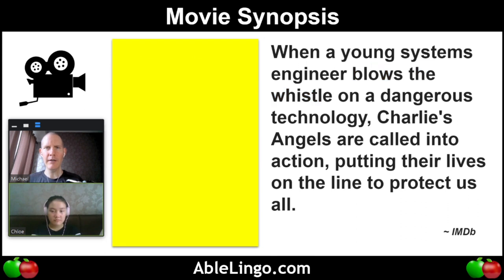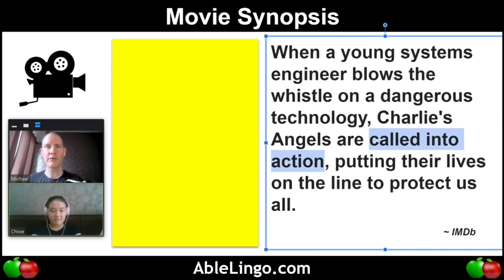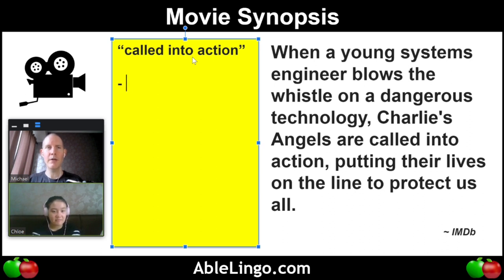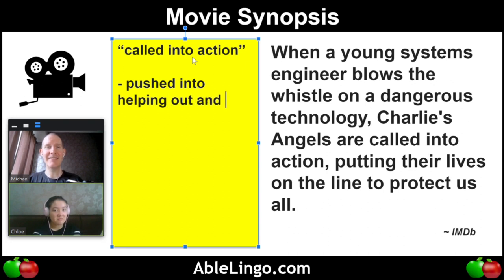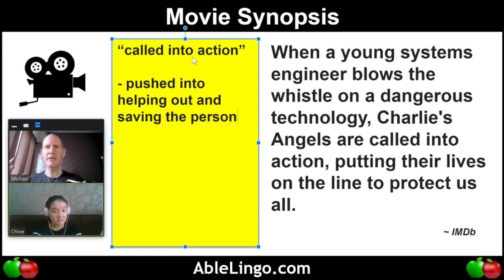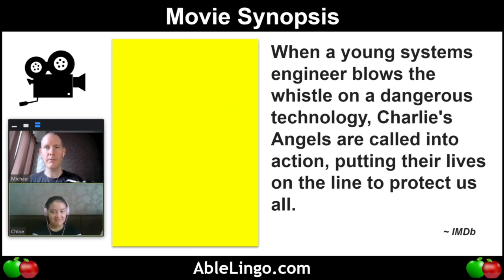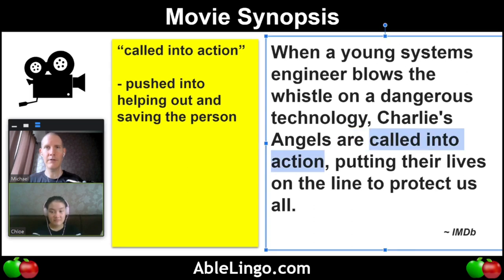Charlie's Angels are called into action. What do you think it means — called into action? I do not know. Well, it means they're pushed into helping out and saving the day, or saving the person. So called into action — they have a boss who says okay, we have a mission, we need to do this. We're called into action. So it's like to take action. Called into action.